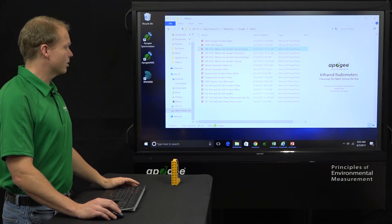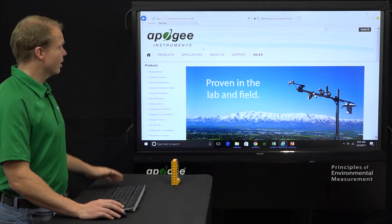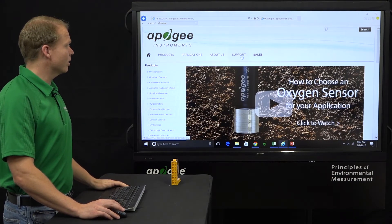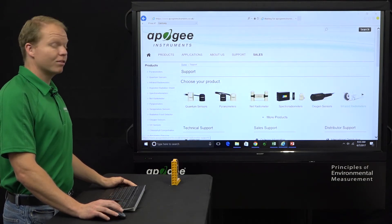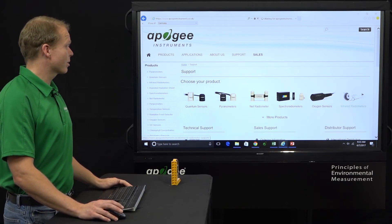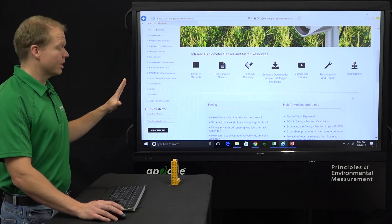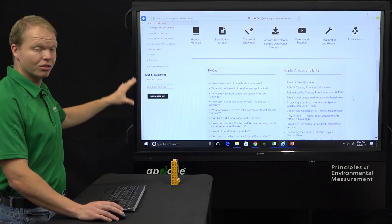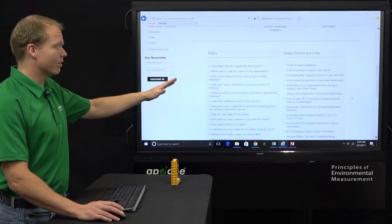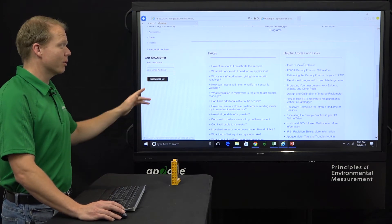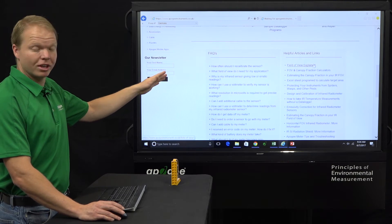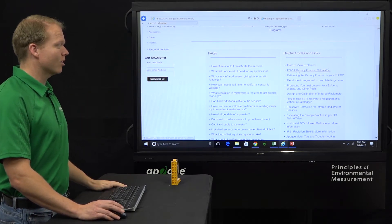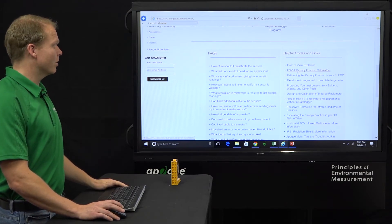So just come here to Apogee Instruments dot com. So here we are on the web page, on the home page. We'll come over here to support. We will click there. And then on the far side over here is infrared radiometers. So we'll click here. Now there is a lot of information on this page. A lot of the frequently asked questions. So if you have questions yourself, if this is going to fit for your application, I would come look through here. And then a lot of helpful articles and links on trying to get that to work for you. The first one there being field of view explained. I mentioned that on an earlier slide. But that is the link that you want to look through if you want to get more information on that. We're going to click on the second one here, field of view and canopy fraction calculators. We just open this up here.